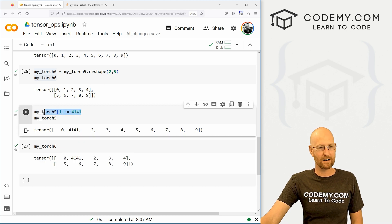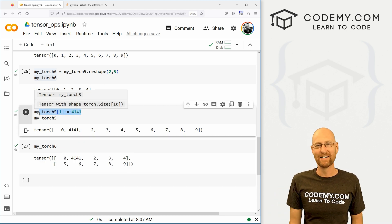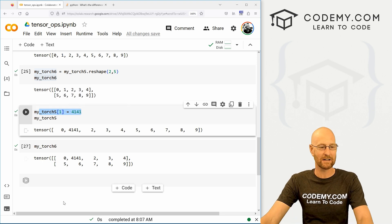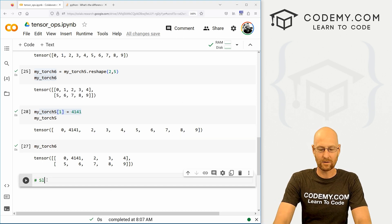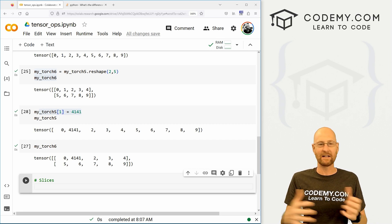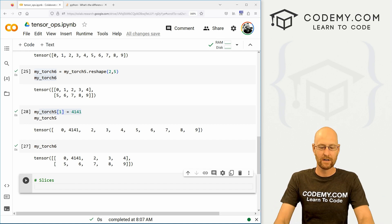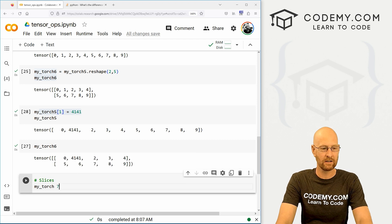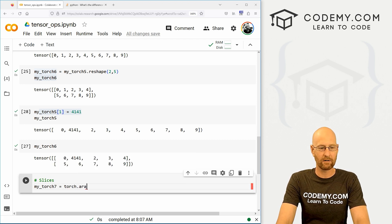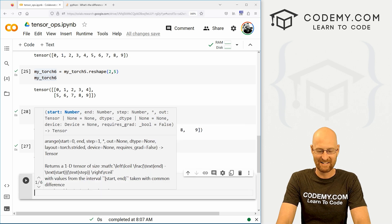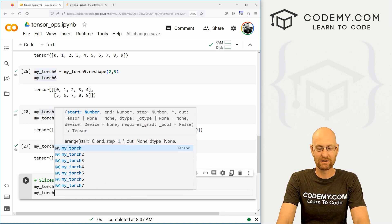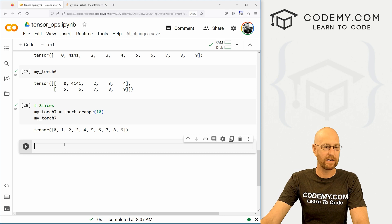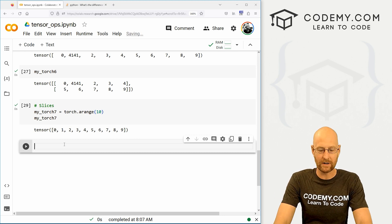So this right here, changing an item in our tensor sort of leads me to slices. Let's talk about slices real quick. So slices and slices allow you to grab a section of your tensor, right? So let's go my_torch7. This is just going to equal a torch.arange of, I don't know, let's just stick with 10 again. So my_torch7, boom, we already know we can grab any item from there.